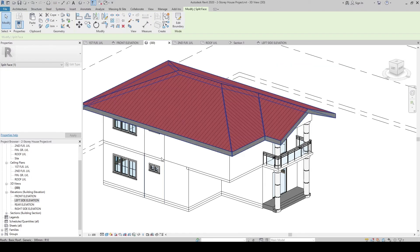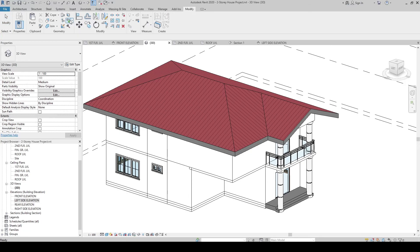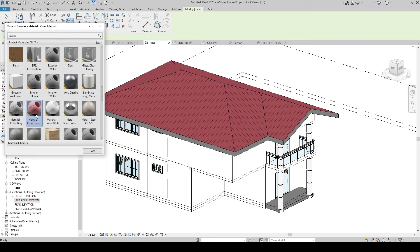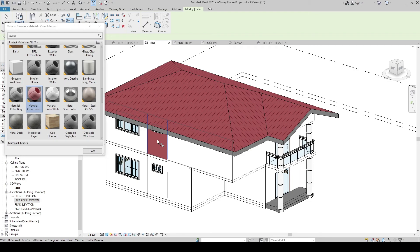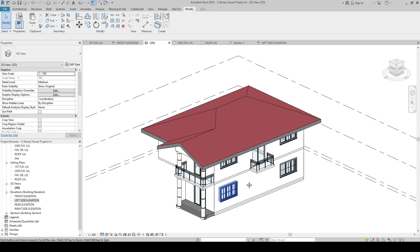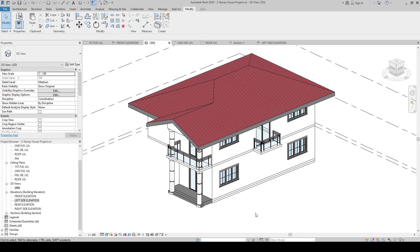Let's go to the 3D view — here's the split. Let's apply color. Go to Paint, choose Color Maroon, and click the split face area — the paint is applied only to that area. That's how you apply material and paint to the house project, or to any other projects you have. That's how you apply materials and paint in Revit.